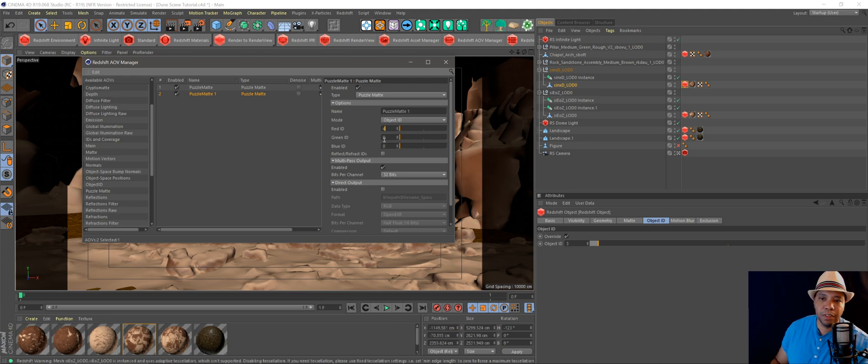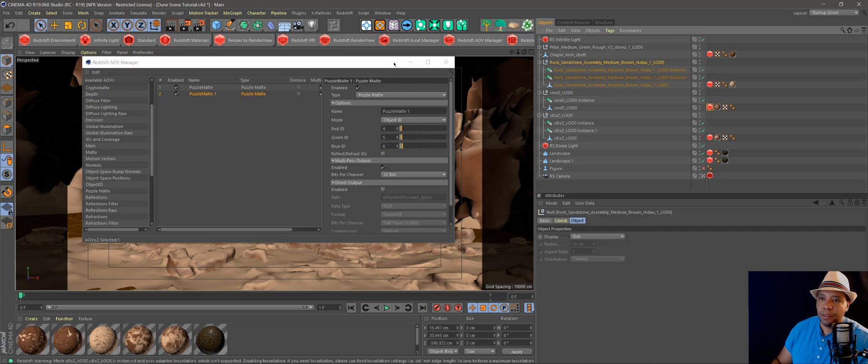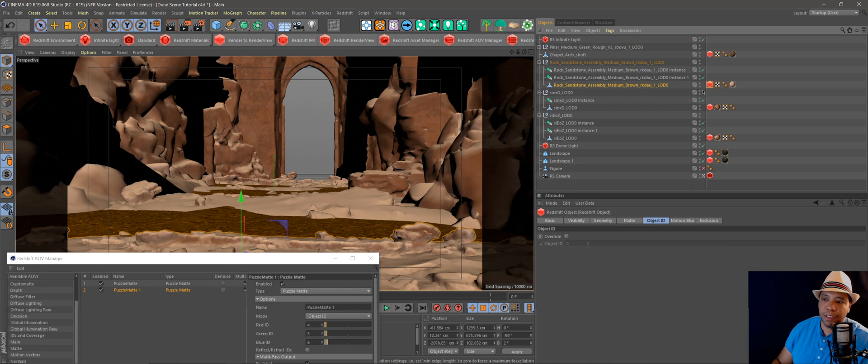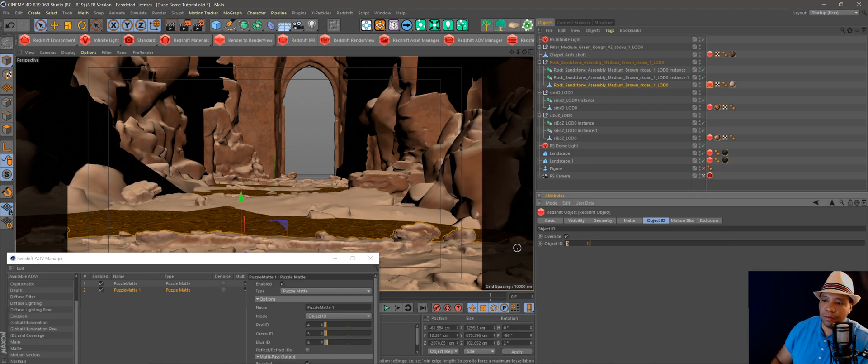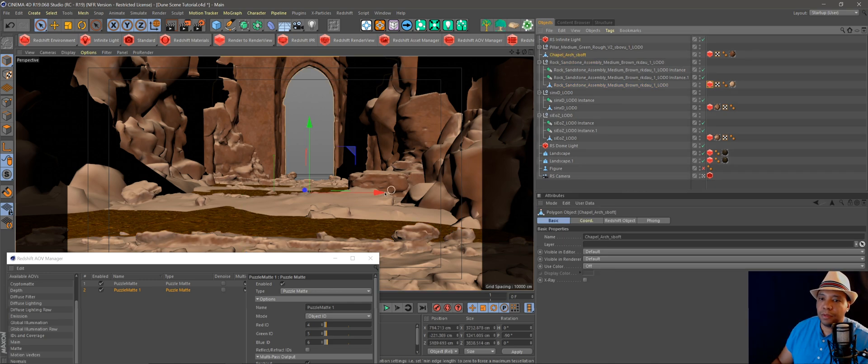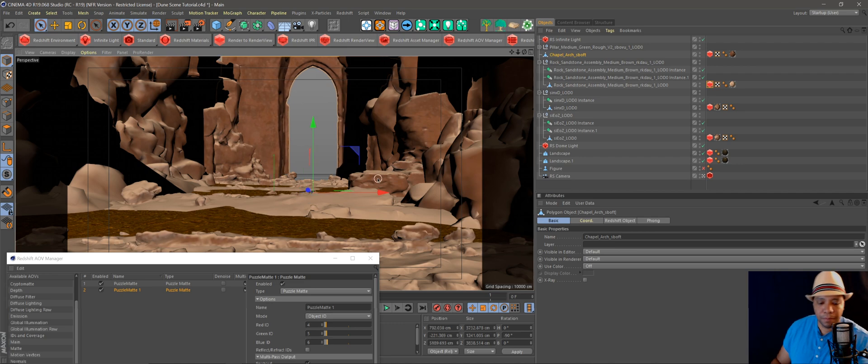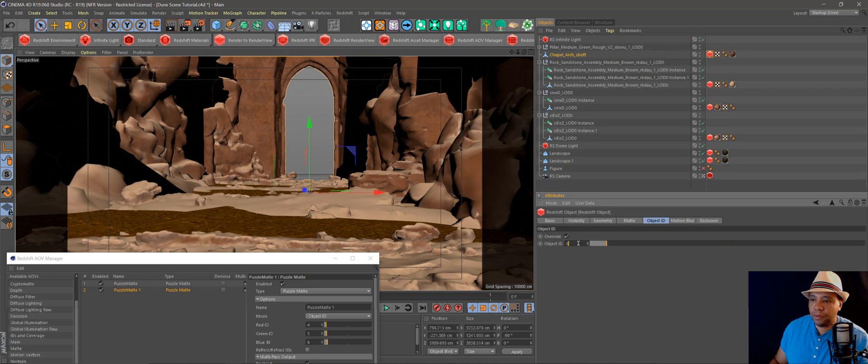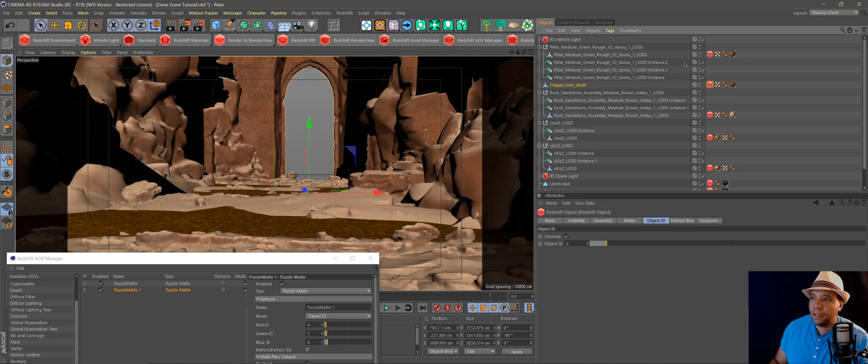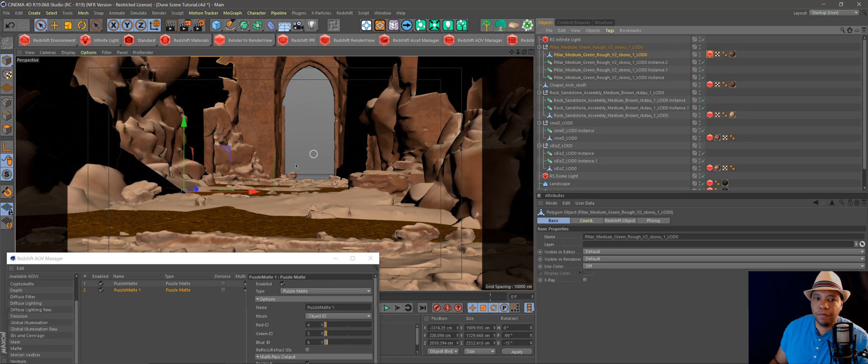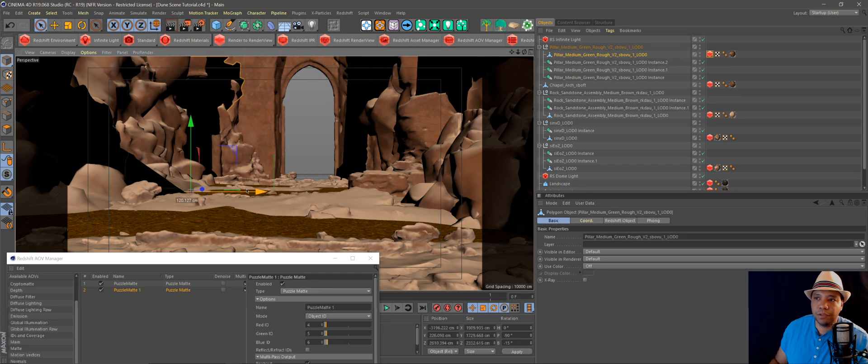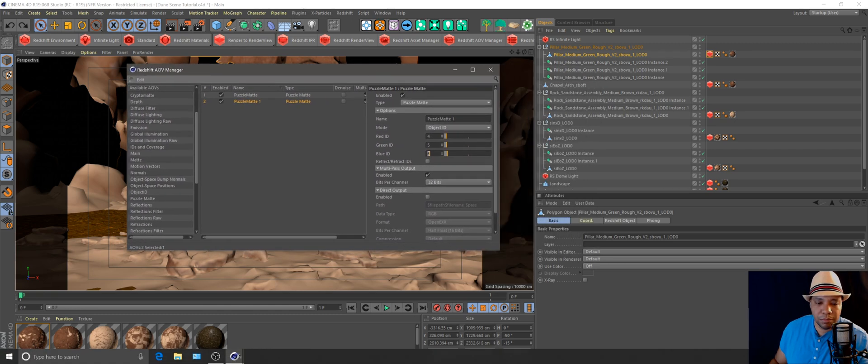Then I'll come over here into my scene. I have a Redshift tag here, I'll make this one four. And then I'll come over to this object, which is this right here, and I'll make this one, well it already looks like it's six, so that will be blue. And then my pillars will be five, which my pillars are this right here.